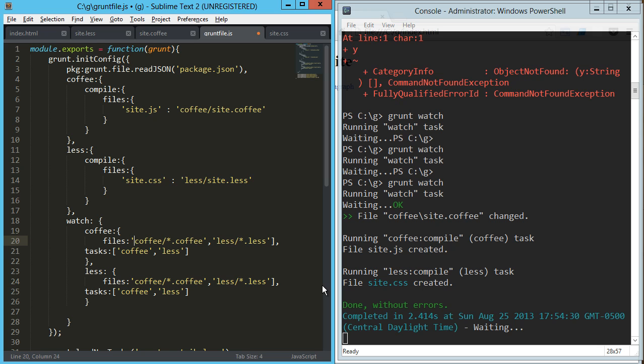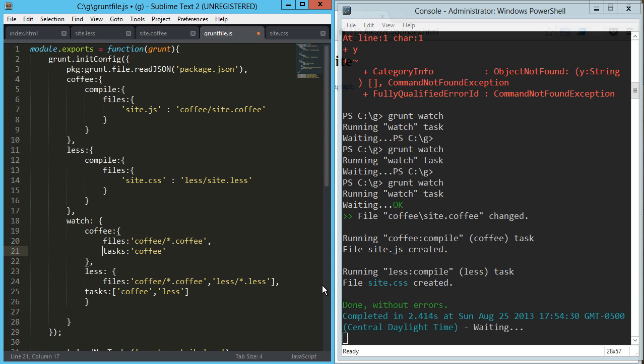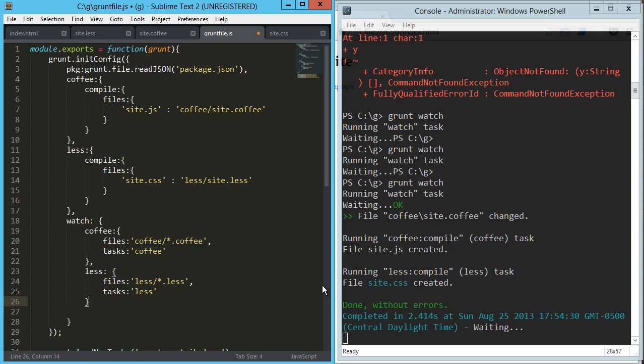And on this one we just want to say—and I didn't bring over that left bracket, that's probably sneaking around somewhere—but in this one we're just going to say files, and we don't need it to be an array, and tasks, it's just going to be coffee, and again we don't need that to be an array. And then on the less task, we just need the less files, and we don't need that to be an array, and then we need the less task. So now what we're doing is we're saying that if a coffee file changes, run the coffee compile task from above, and if a less file changes, run the less task from above.